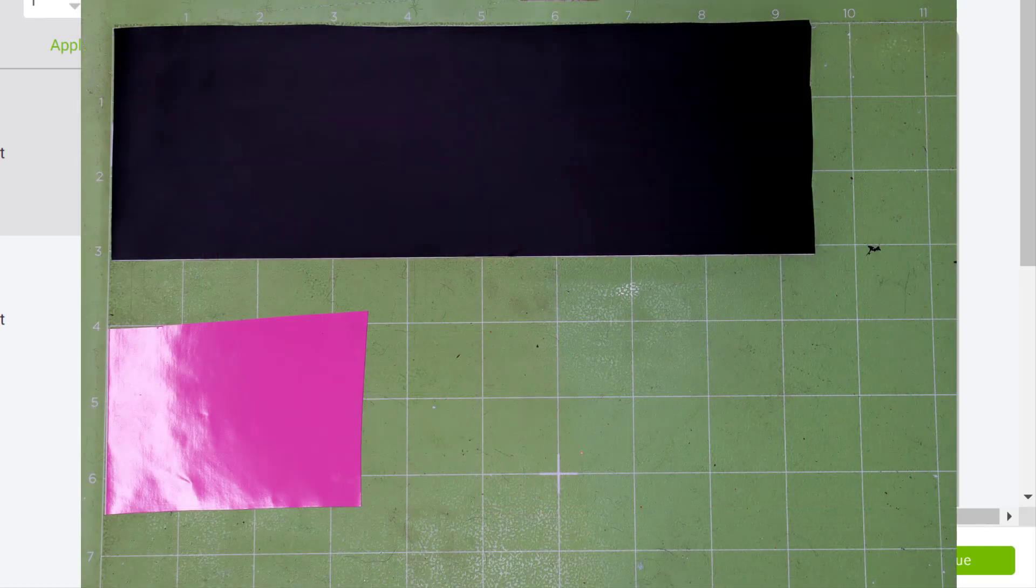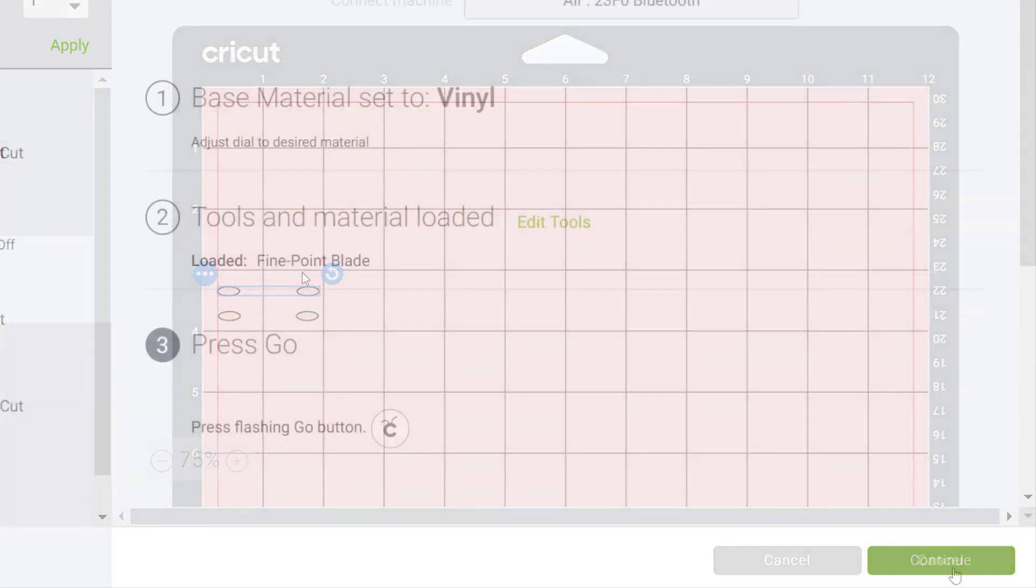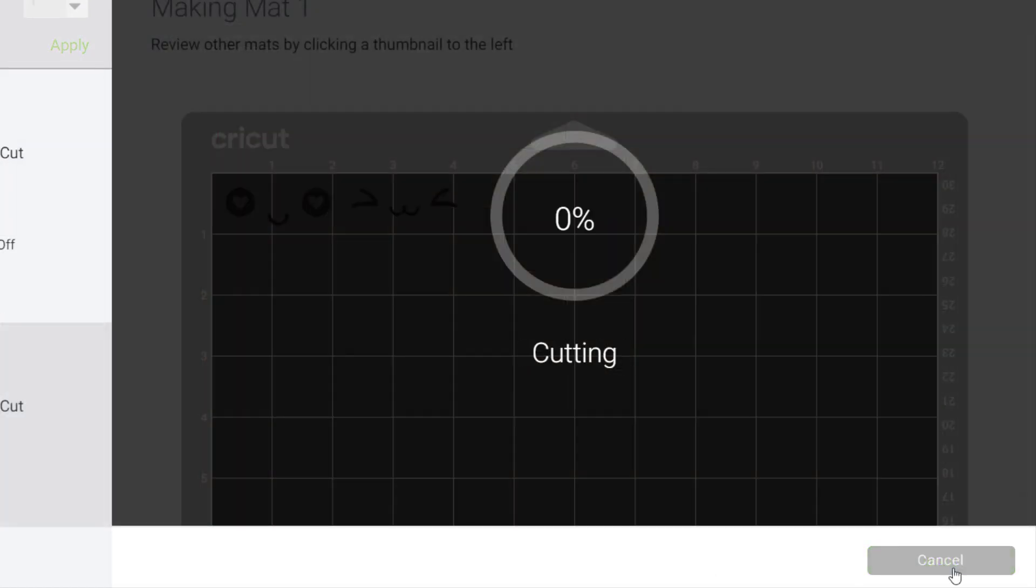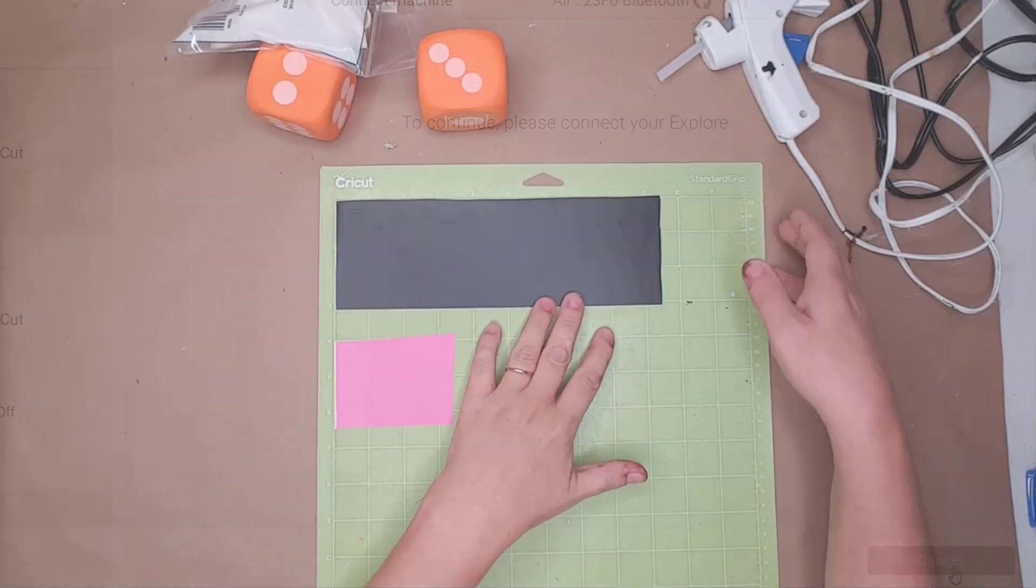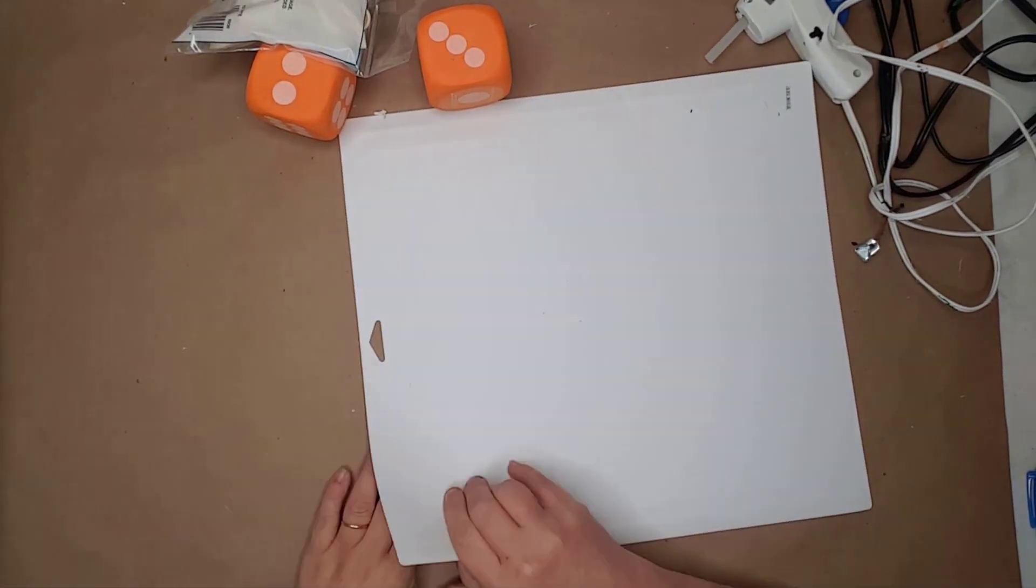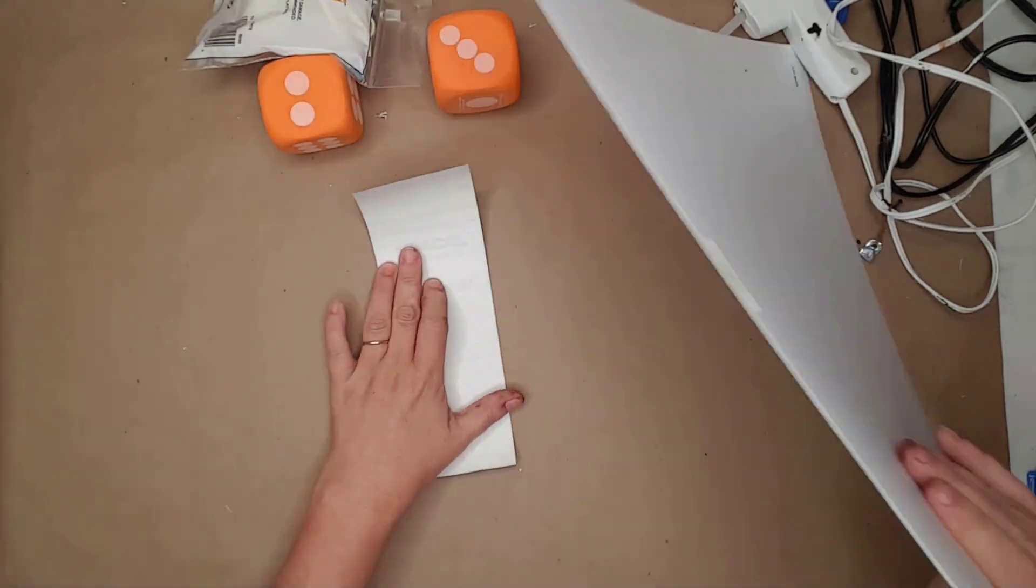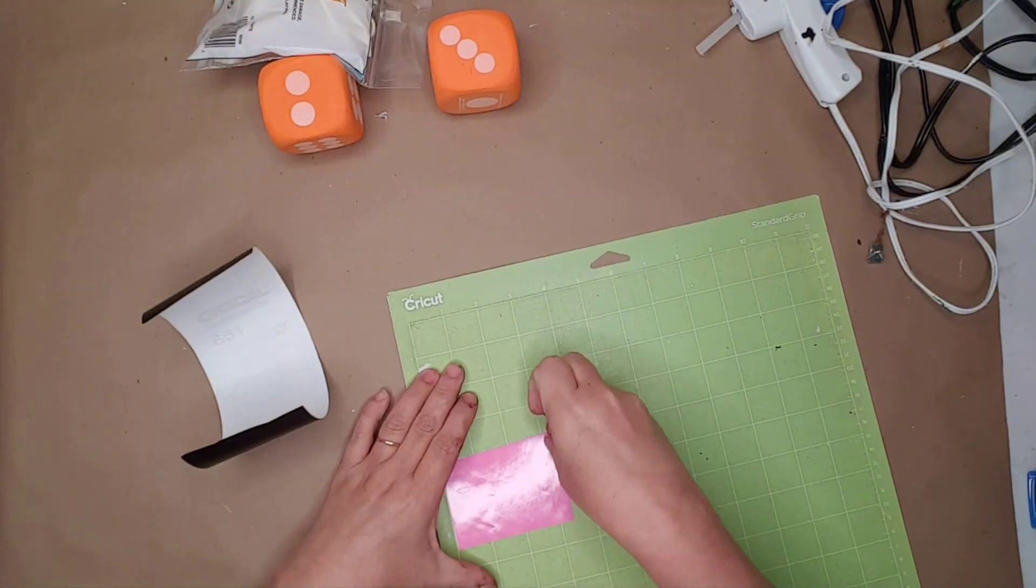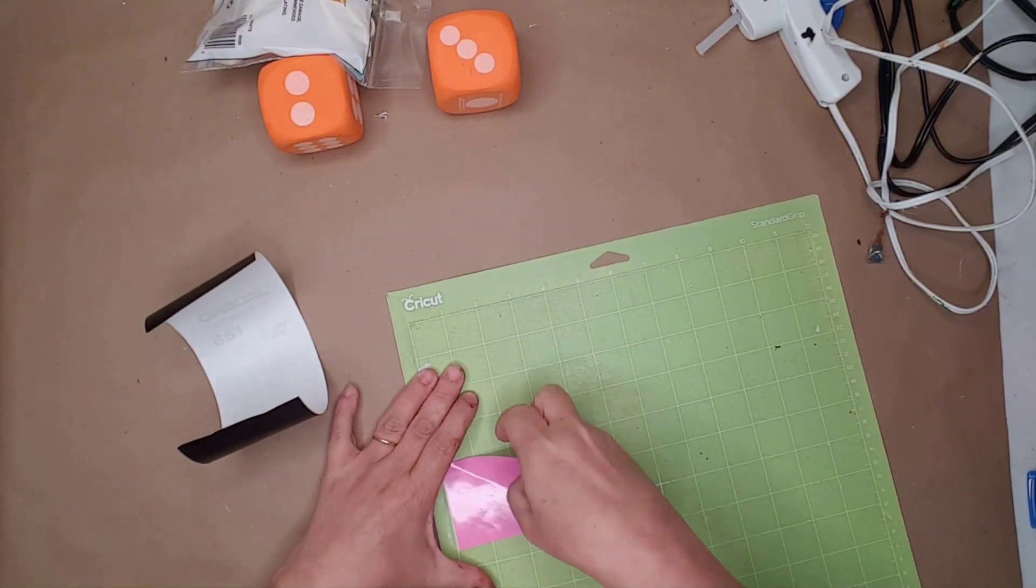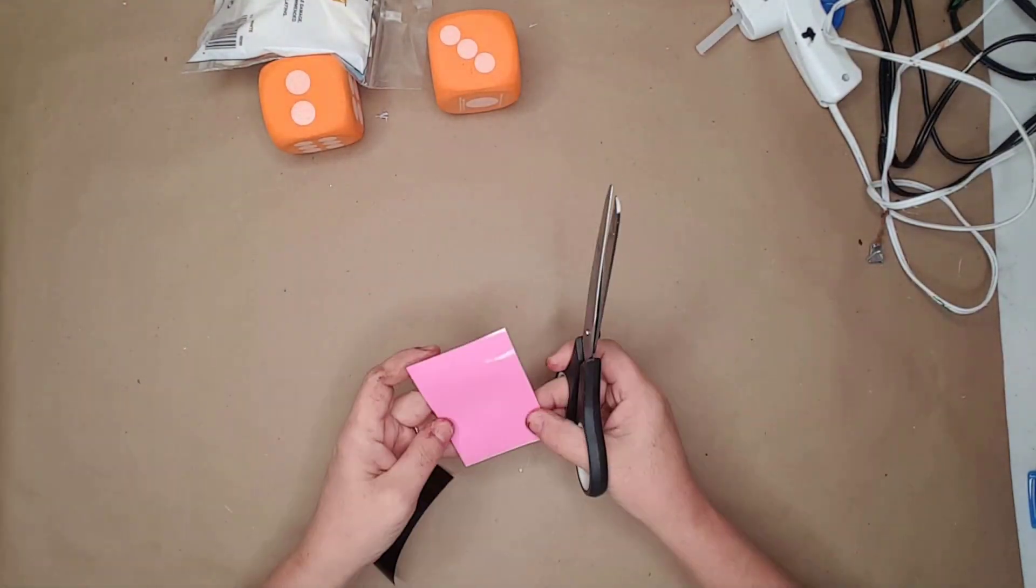This is how I laid the vinyl out on the mat. I matched it up in Design Space and then sent the file to my Cricut to be cut. After the vinyl was cut I flipped the mat over and removed both the black and pink vinyl. I trimmed both and weeded them.